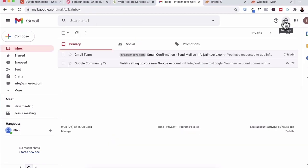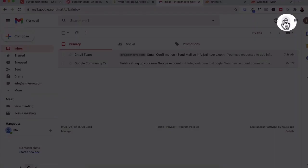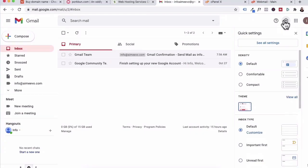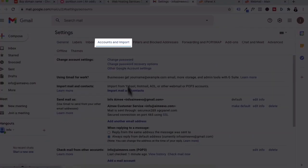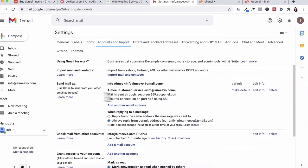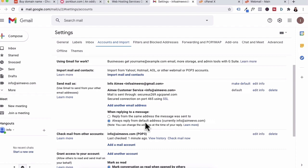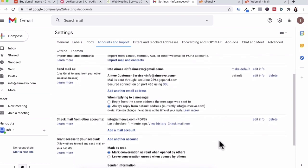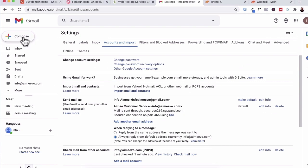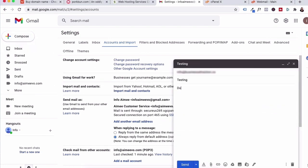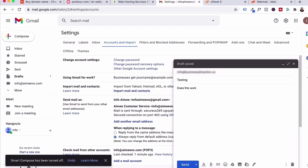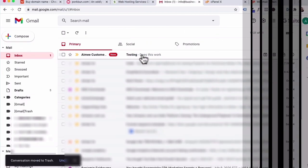Now we're going to go to the cogwheel settings. Click on see all settings. Under accounts and import, scroll down and then click make default. Set the reply to always reply from default address at info at amyvo.com. Let's go to compose now and then type in a test email. Does this work? Then click send.